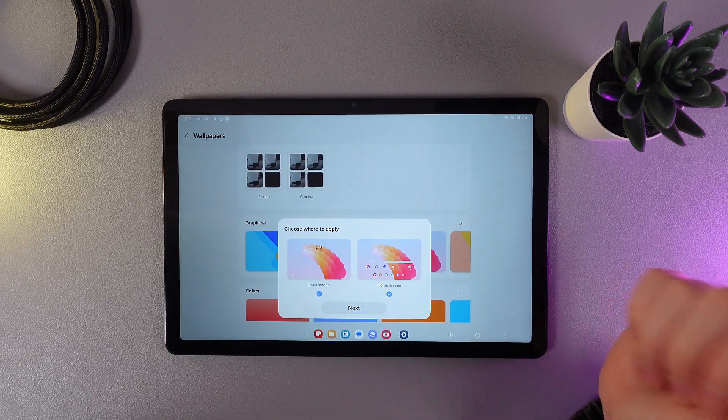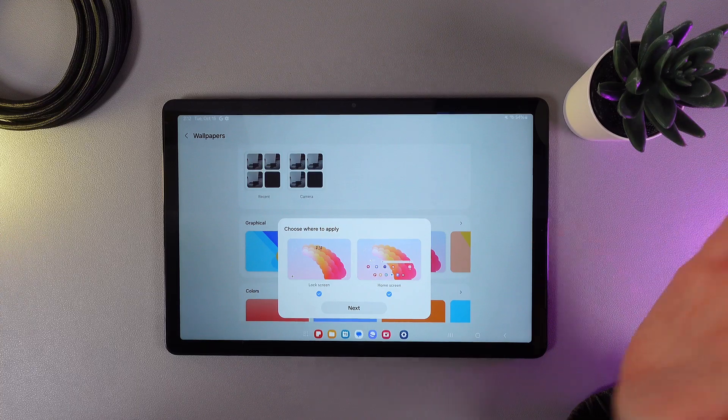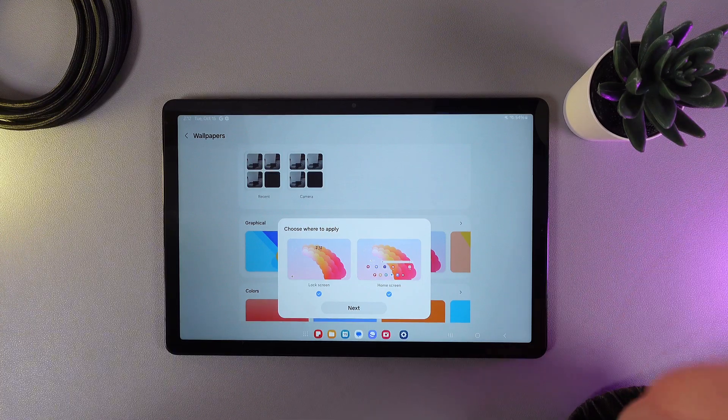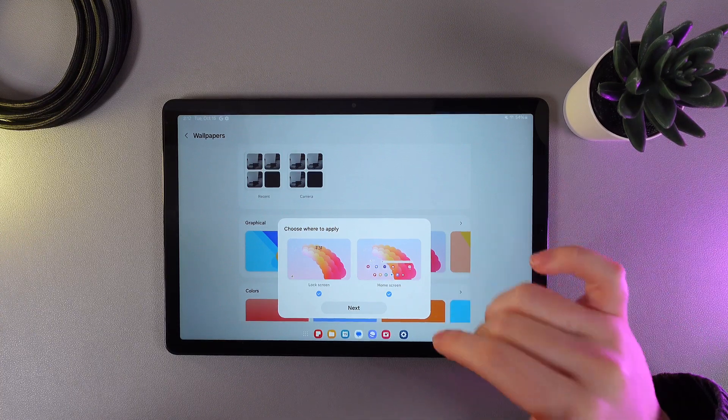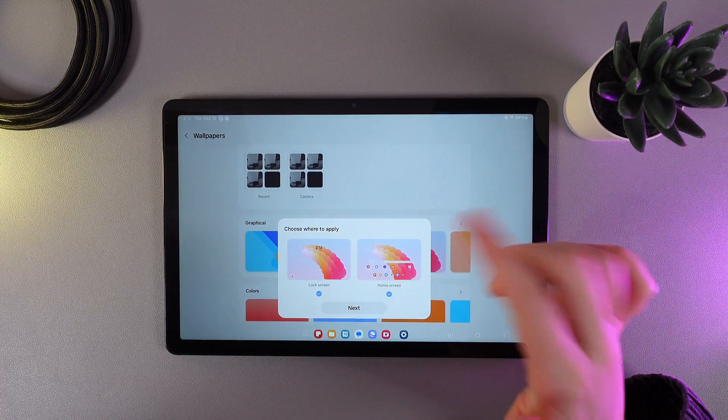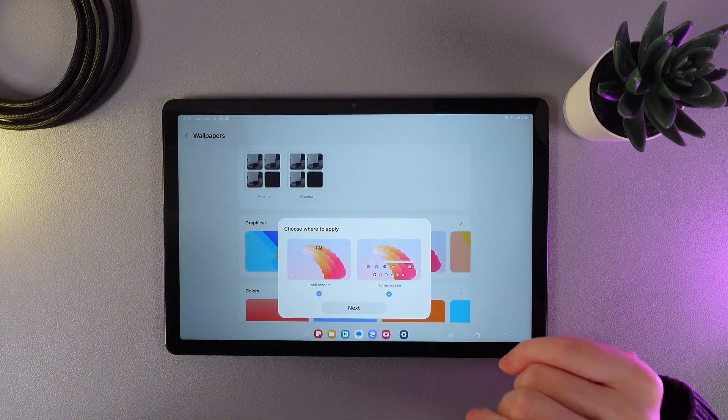As you can see here, we got this notification, which is asking choose where to apply. We can apply to the lock screen, to the home screen, or both.